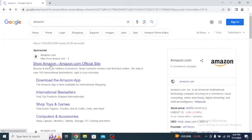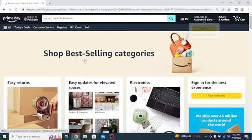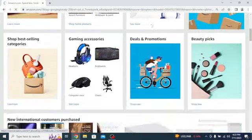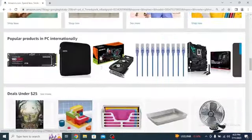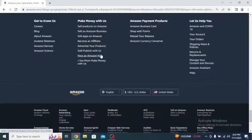First things first, you'll need to have an Amazon affiliate account. If you don't have one yet, don't worry. We'll guide you through the entire process. Just follow along.